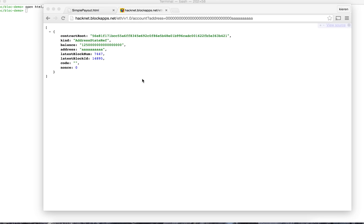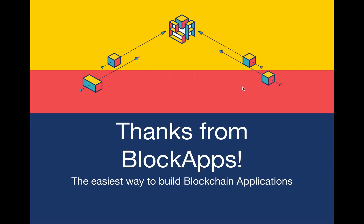So you can cut out all your negotiations. You don't need your lawyers and your accountants are happy. Thank you from BlockApps, the easiest way to build blockchain applications. Come visit us at BlockApps.net.